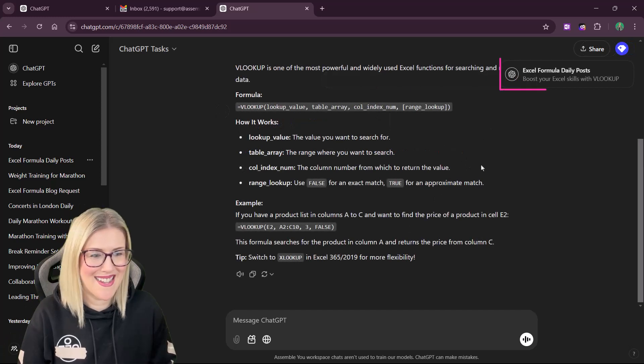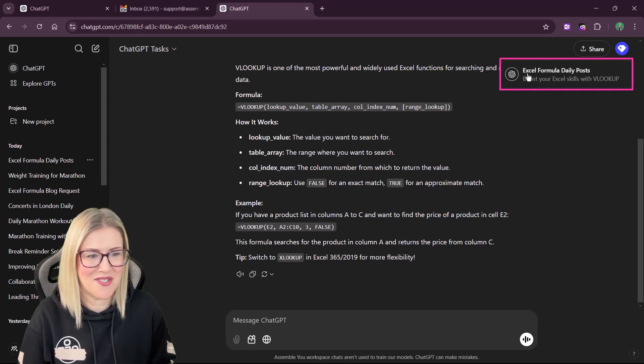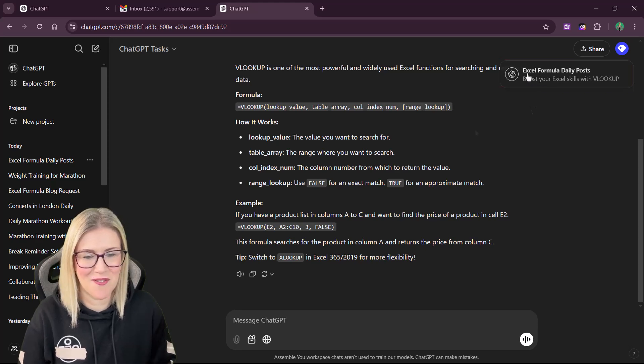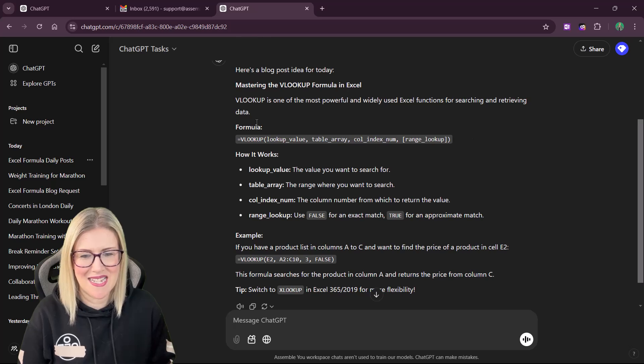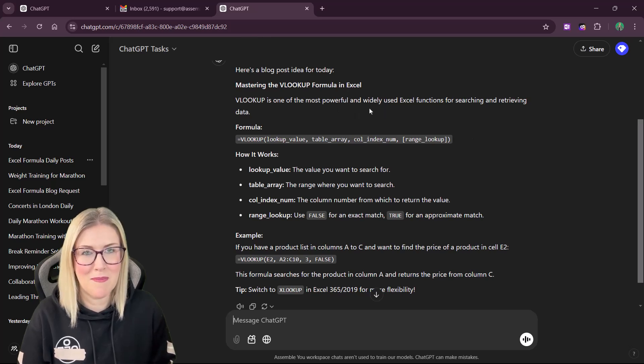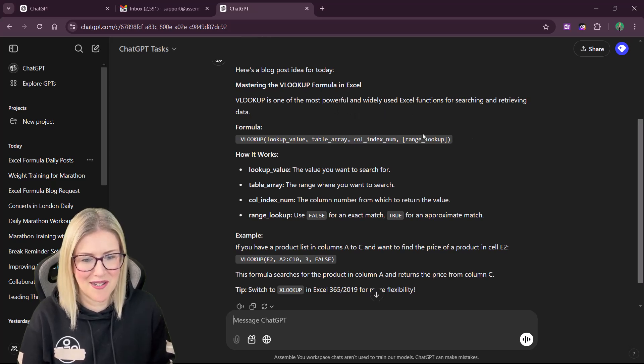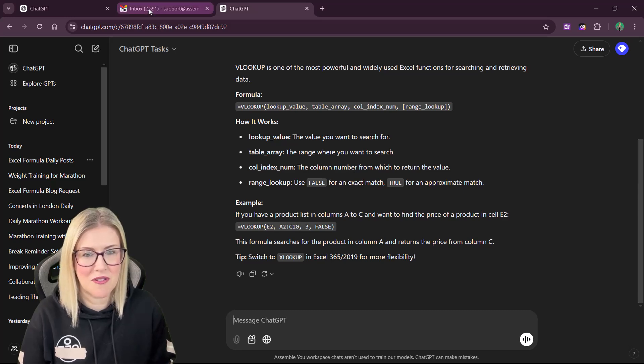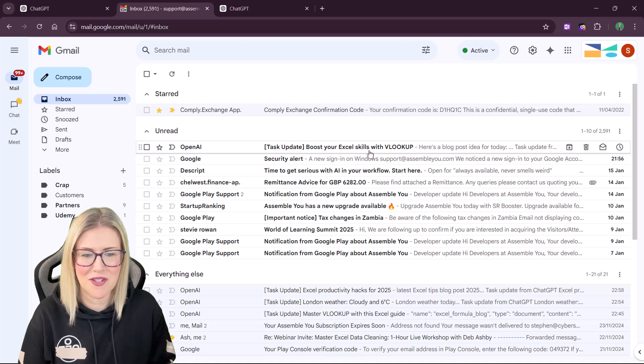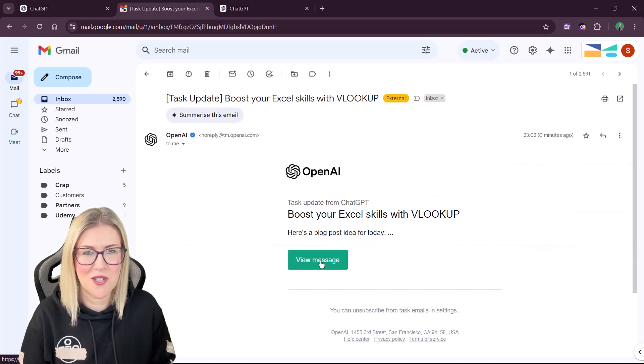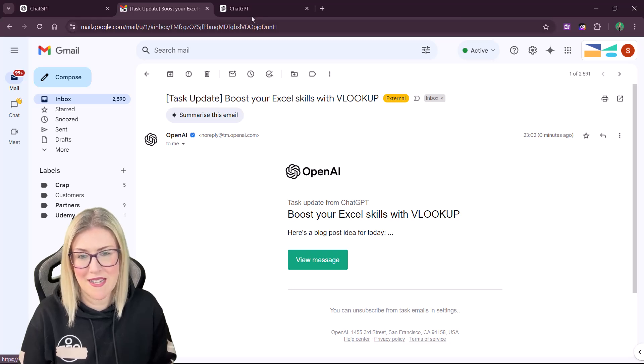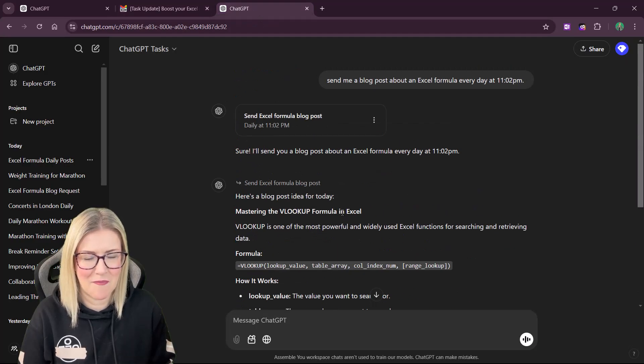And there we go. Can you see we now have our desktop notification Excel formulas? And here is the blog post. And it sent me one about mastering VLOOKUP. So I have the information here in ChatGPT. If I jump across to my Gmail account at the top here, you can see boost your Excel skills with VLOOKUP. And if we click on this, we get the option to view the message, which is basically going to take us back to here.